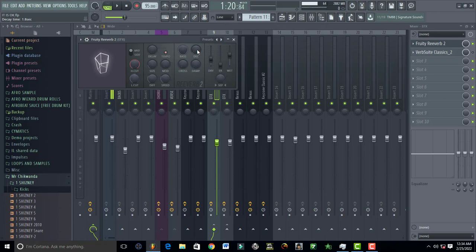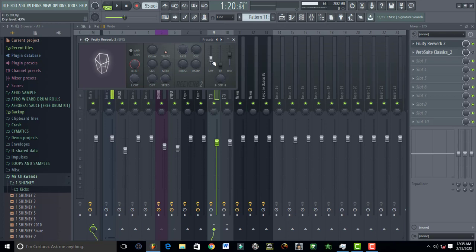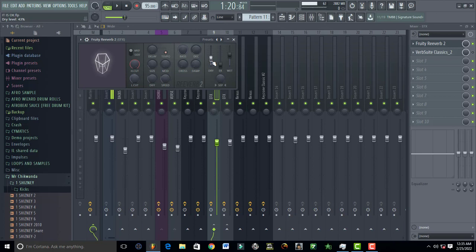Then your decay time has to be on 1.8 seconds. This is going to work all the time. Your dry level has to be 43. Just put it on 43. If you want more you can still, I'll show you how you can increase the reverb. 43 dry level, and then your early reflection level, just drop it down completely like put it on zero percent.